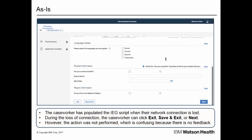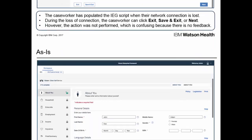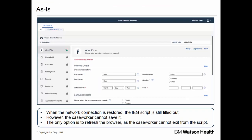In this example, the caseworker has populated the IEG script when their network connection is lost. During the loss of connection, the caseworker can click Exit, Save and Exit, or Next — any action that triggers a server call. However, the action is not actually performed, which is confusing for the caseworker because there is no feedback. When the network connection is restored, the caseworker has an IEG script that is still filled out. However, the caseworker cannot save it, press Next, or use any other page element that requires a server call. Even if the loss of network connection lasts only milliseconds, the form becomes unresponsive. The only option for the caseworker is to refresh the browser, because they cannot exit from the IEG script. The browser refresh causes all of the previously entered data to be lost, which is frustrating for the caseworker. This is confusing because there is no indication as to what happened to the application.